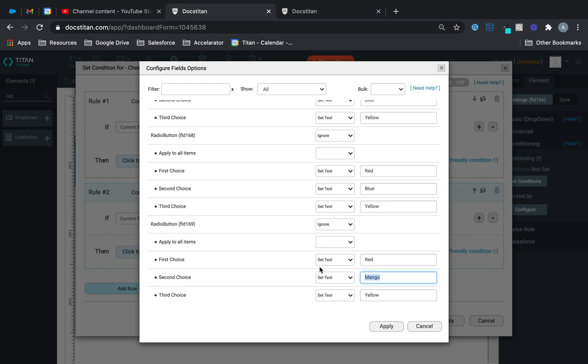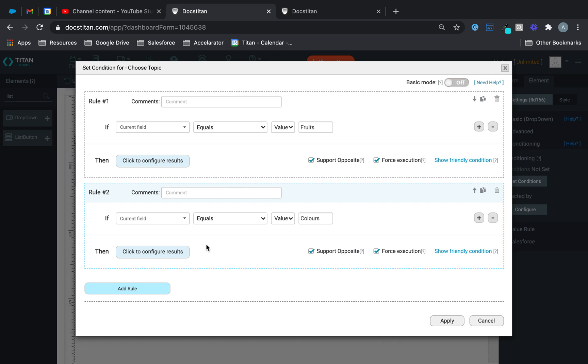And just like that, we've done it. Okay, so that's what we're doing. So this is my radio button, and the first choice, I'm setting the text to be red, blue, or yellow, if it equals colors.